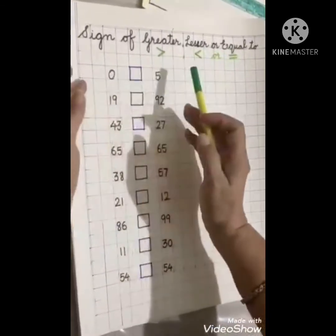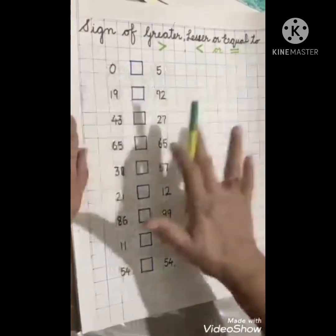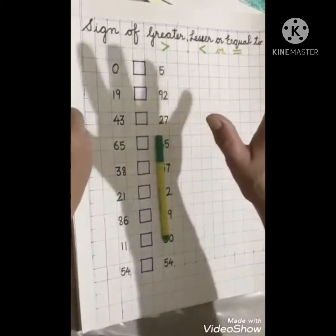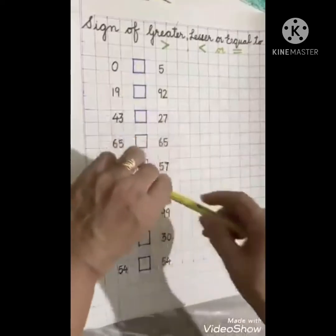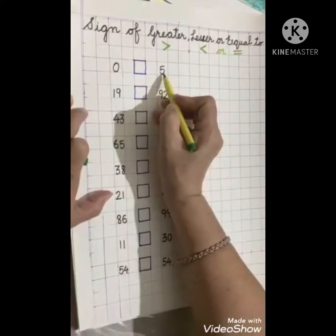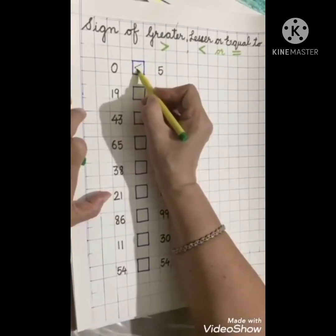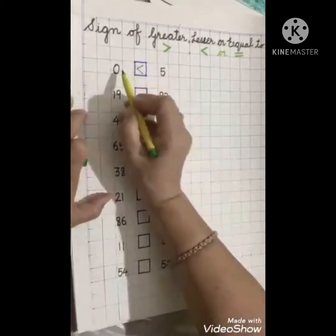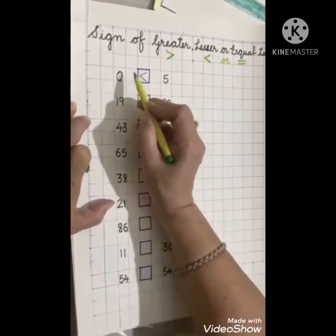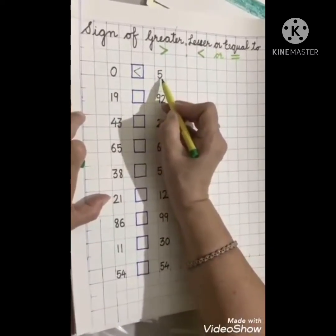We have zero on this side and five on this side. We will compare zero and five. We have five fingers on this side and no fingers on this side, so five is the bigger number. Our alligator will open its mouth towards five — so we make an alligator mouth like this. Zero is lesser, so we put the lesser than sign in the box, opening towards the bigger number.